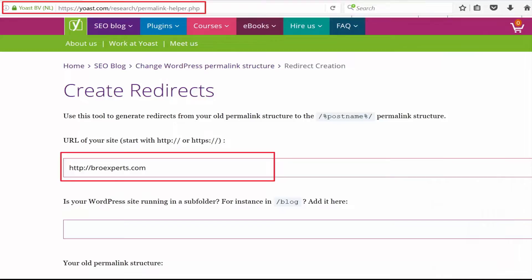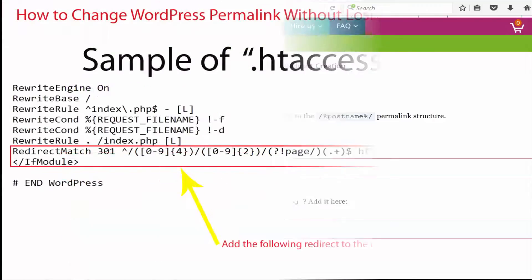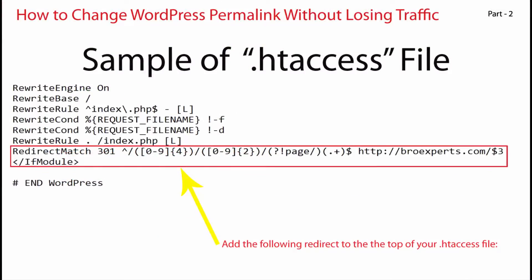We are going to use the SEO permalink helper tool that will allow us to simply generate the code which you need to manually add to your site's .htaccess file to redirect all the posts safely to the new post name structure. Of course this is a very handy tool but it only gives you the code which you need to add manually to your site's .htaccess file.